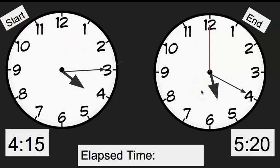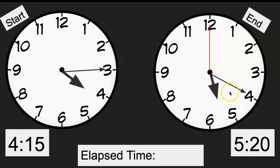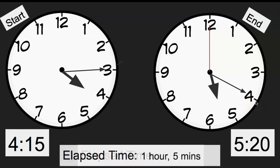How many hours and how many minutes would it take to get from the start time to the end time? If I moved one hour, that would give me 5:15, but I need to be at 5:20 — so I know it's one hour. Then how many minutes do I have to move up to get from 5:15 to 5:20? Just five more minutes. So my elapsed time would be one hour and five minutes. Make sure you write that elapsed time on your paper.